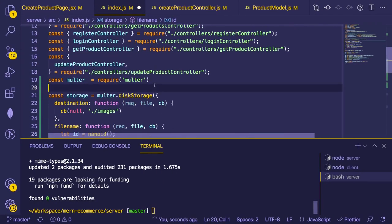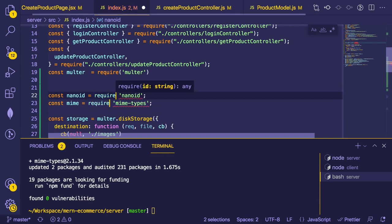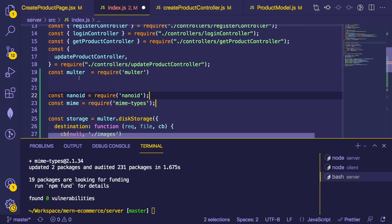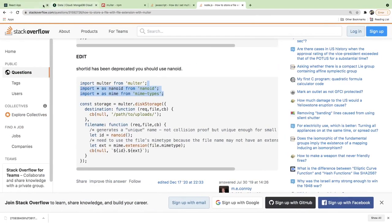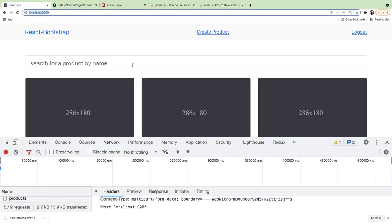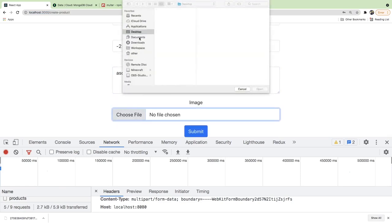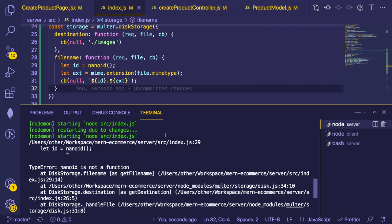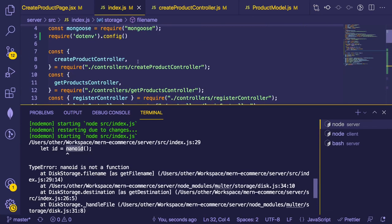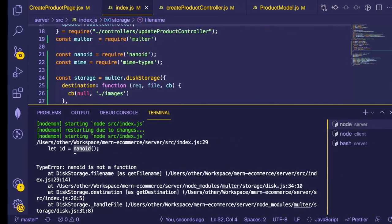This is the only way to get good at coding — try stuff, watch it fail, try something new, watch it fail again. Get into that habit. We have nanoid and mime-types installed. The code example should now put the proper extension on the file. Let's go back and upload a file — it should have a random UID with the image extension appended.